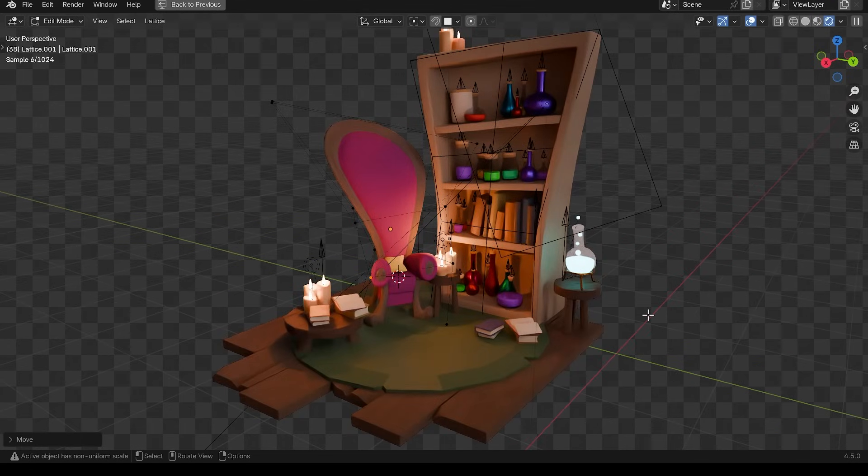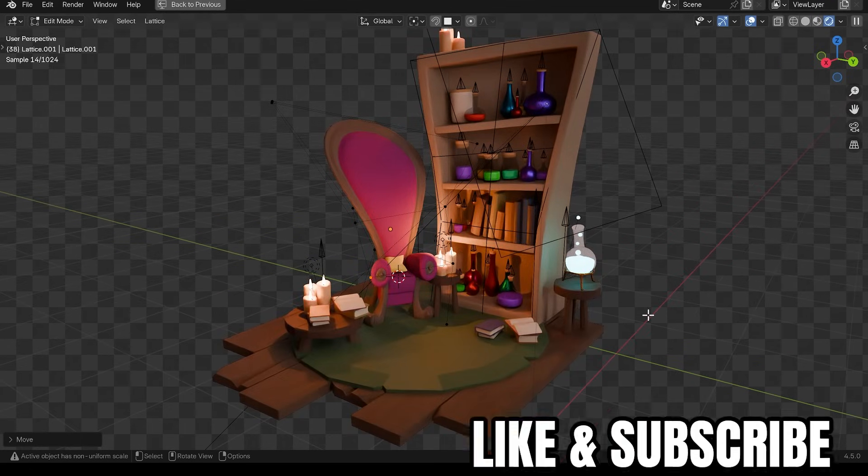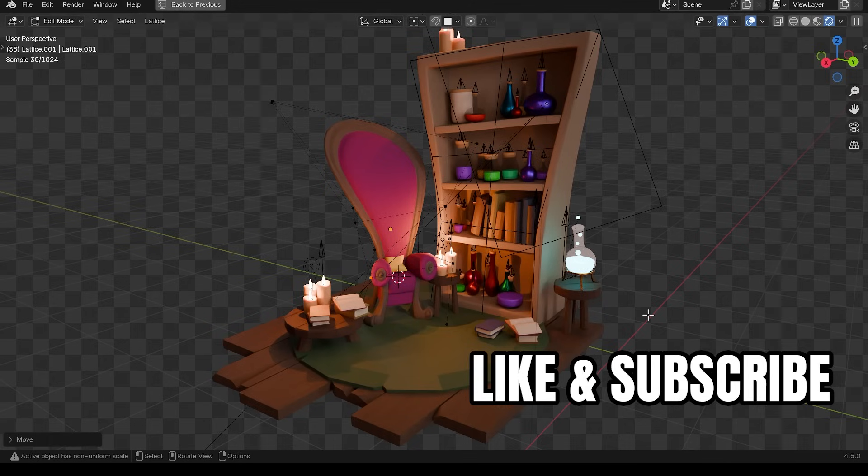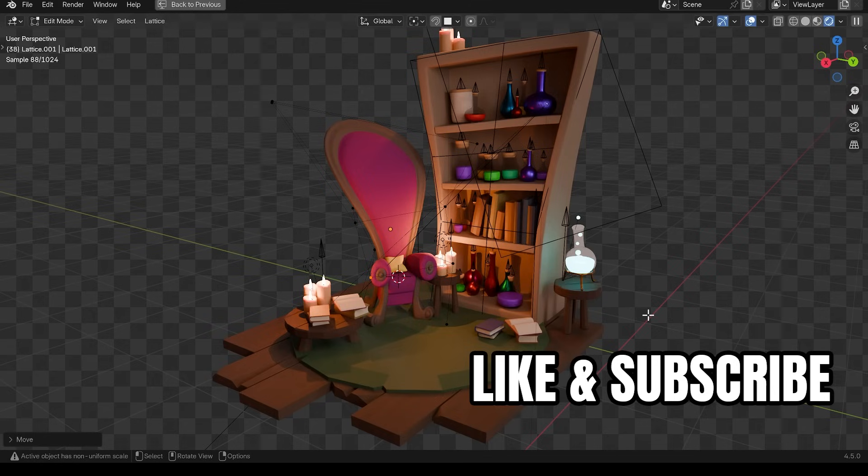So the main idea here is to try and speed up your workflow with using modifiers and stacking them on top of each other. And the key being the lattice modifier for changing and distorting the shape, making it fun and stylized. Thanks for watching and I'll see you next time.